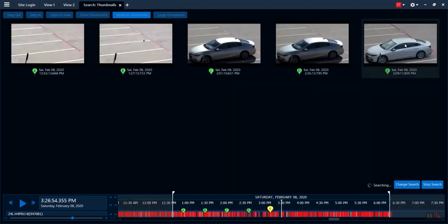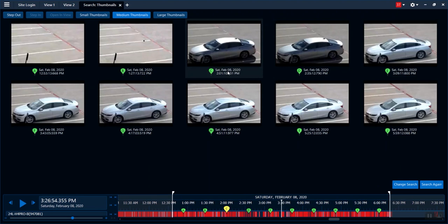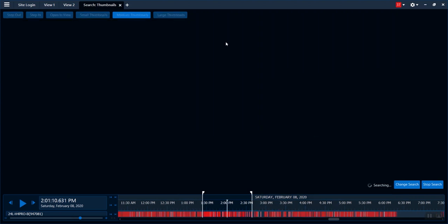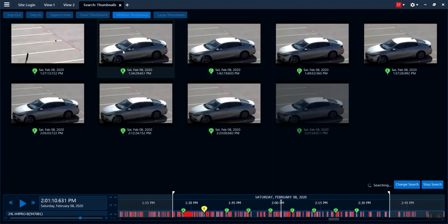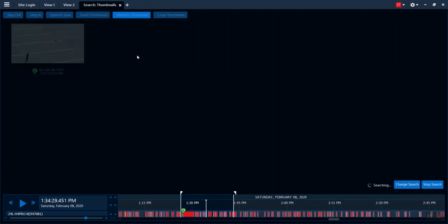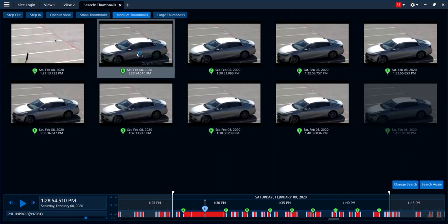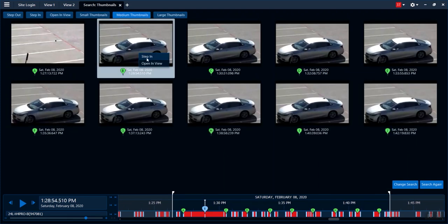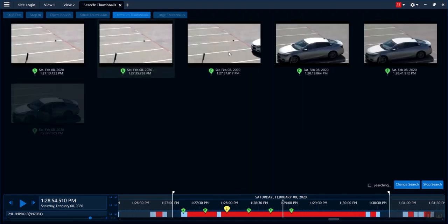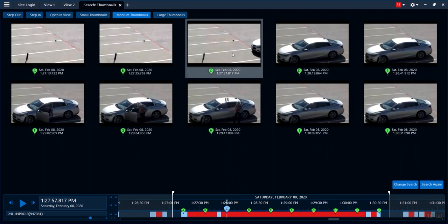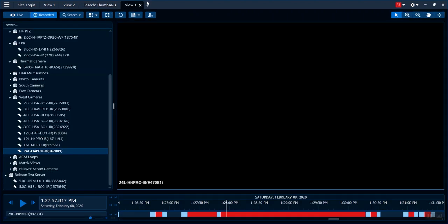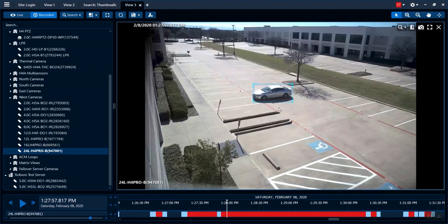If I double-click, it'll load in more. I now know on 2.8, right around 2:01 — between 2:01 and 1:27 — the car showed up. Now I'm down to 1:34 and 1:27. I can keep drilling down, but I think I know where I'm at. So if I go step in one more time, now I can see that the car is pulling in. I can open this in view, and in just a few clicks I found when this car pulled into that parking spot at that given time.